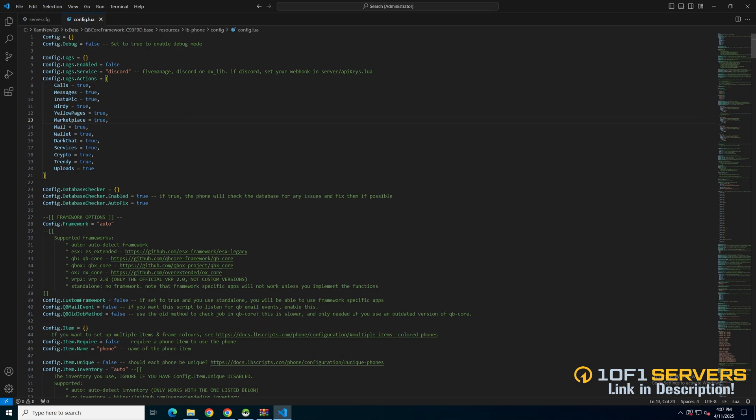Then you have options to enable or disable using a custom framework, QB mail events, and the old QB job method. Each have commented out text to explain what they are.